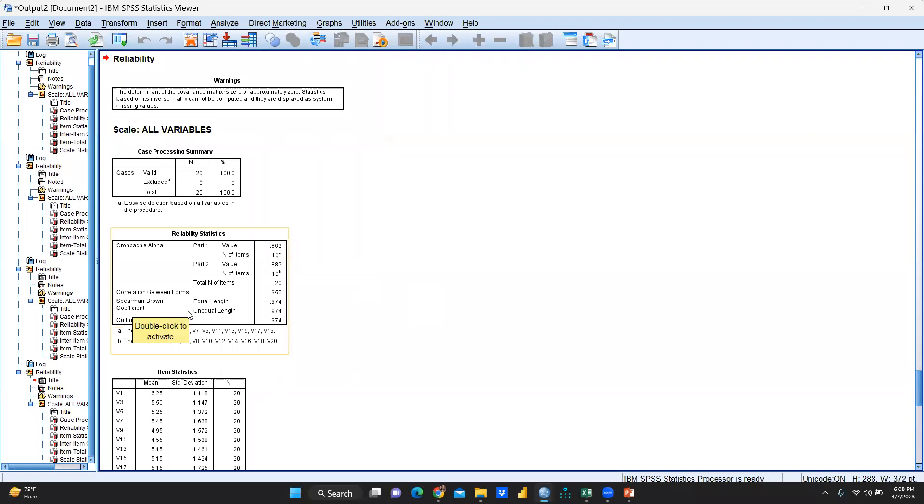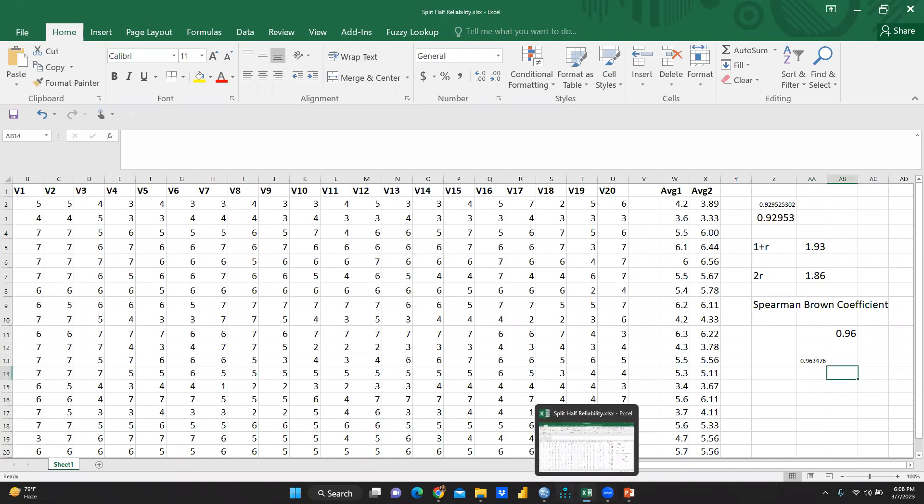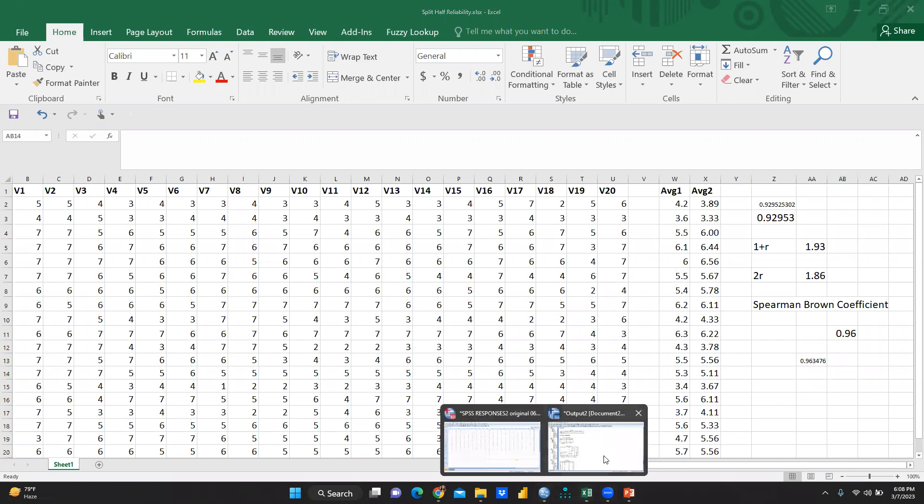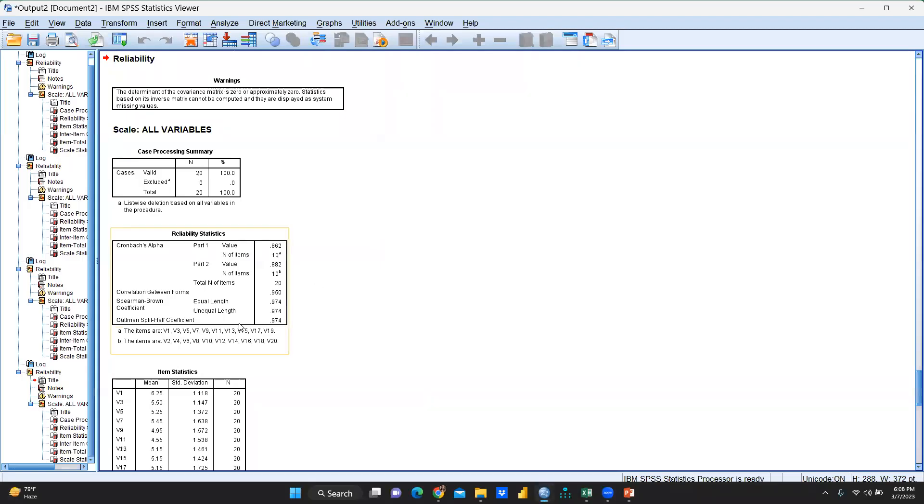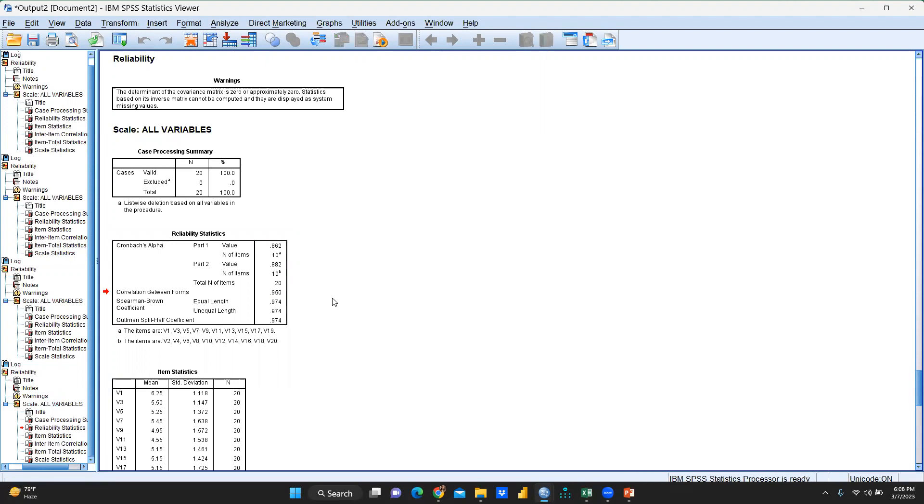Now you can see here Spearman-Brown coefficient equal length 0.974, unequal length 0.974. And now I would like to show you 0.974, whether I've got the same. Yes, 0.9674. That is in the round figure. And let me check here, the SPSS. SPSS we can see here 0.974. So we have more or less the same answer with the help of this Excel sheet also.